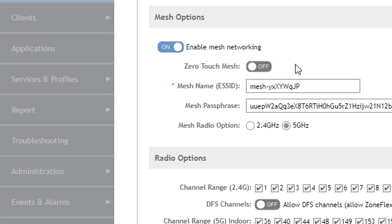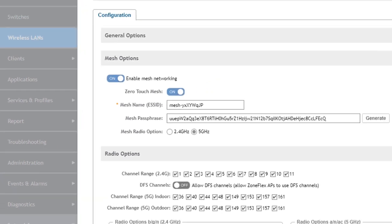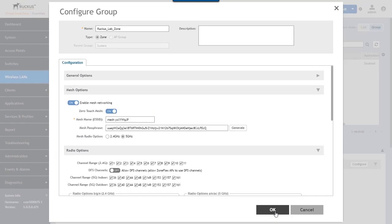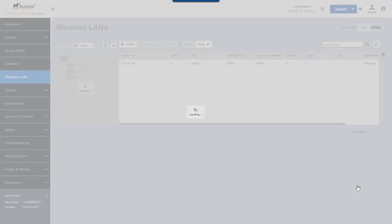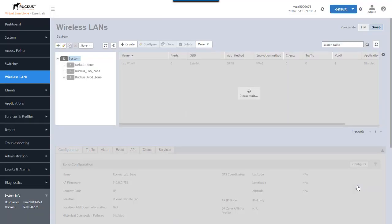We'll leave it at the 5 GHz radio because this feature in this release only works, the zero touch mesh only works in the 5 GHz radio range. It doesn't work in 2.4 in this particular release, but it will be coming in the future. So let's go ahead and enable this. Once we enable this and click OK, it's going to reset the AP that I have in this zone.